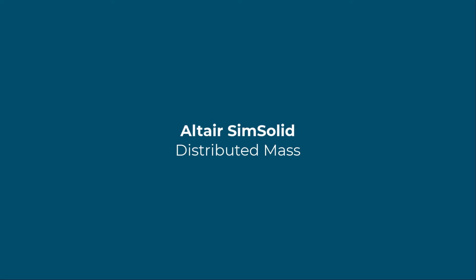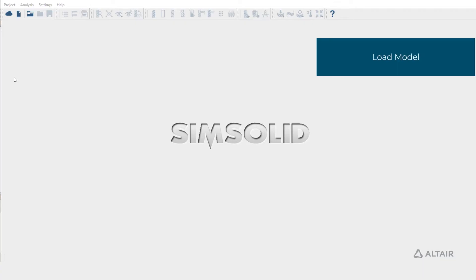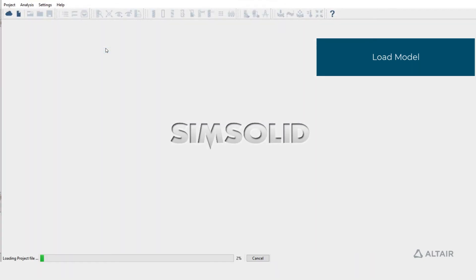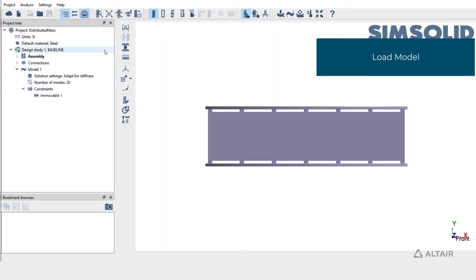In this video, we'll learn how to create distributed mass in Altair SimSolid. We'll begin by opening a SimSolid project. Click on Open Project and double click on the file to load this project.